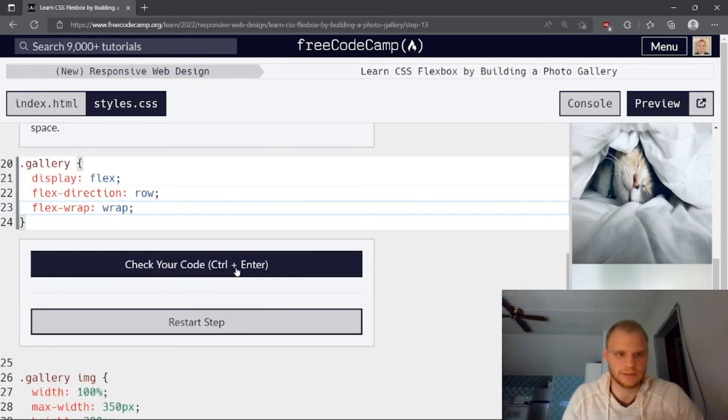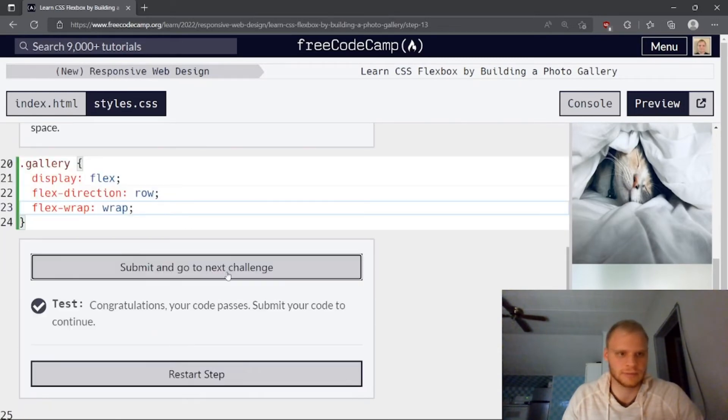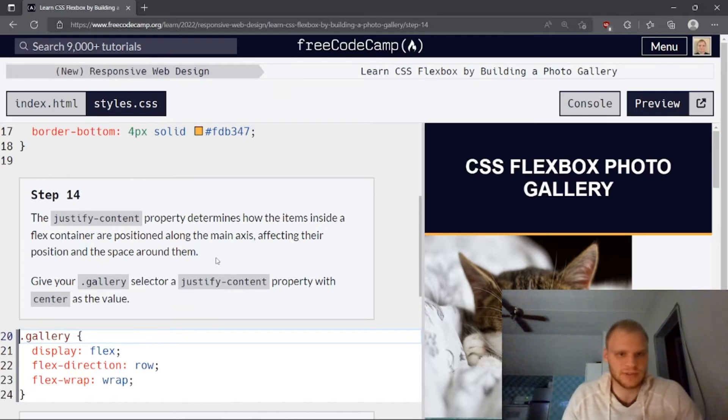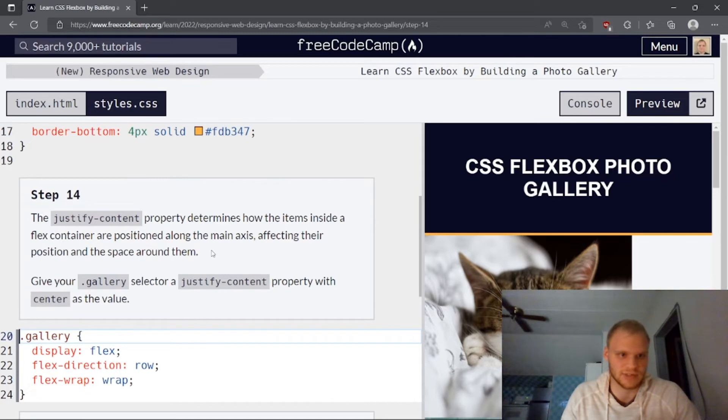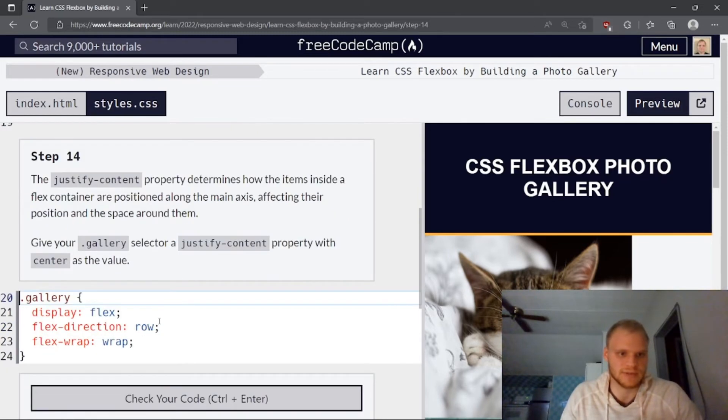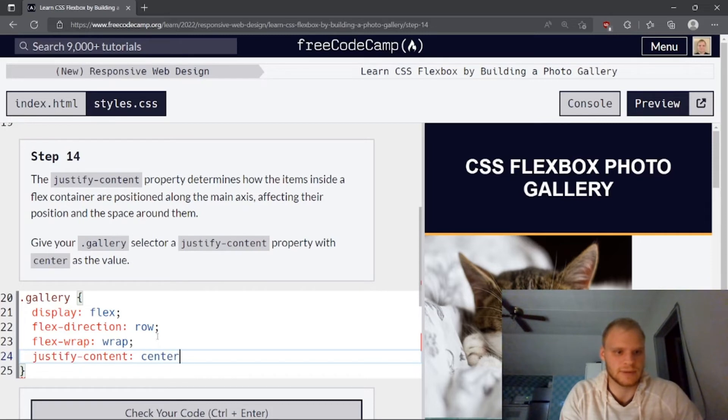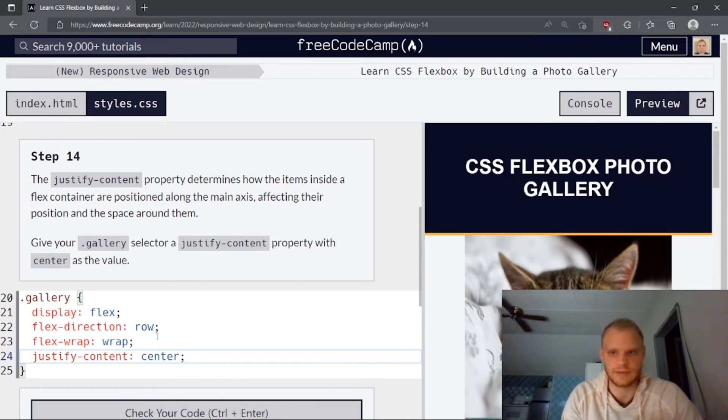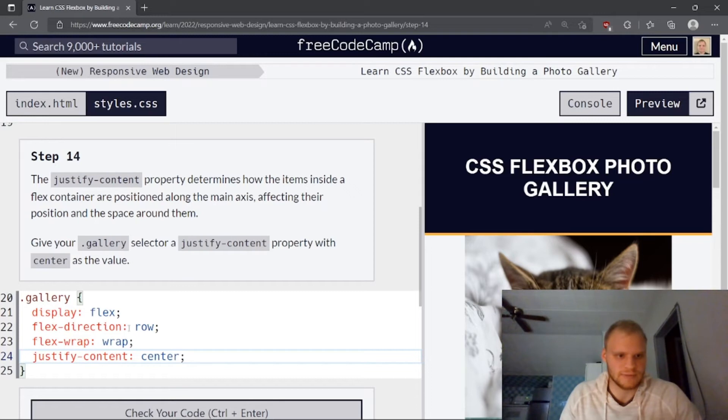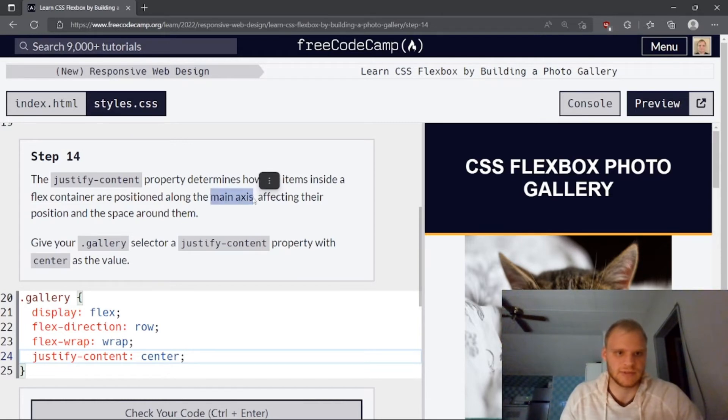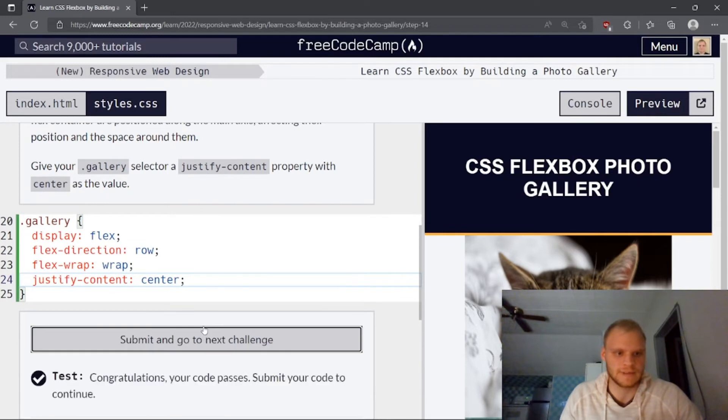The justify content property determines how the items inside a flex container are positioned along the main axis affecting their position and the space around them. Give your gallery selector a justify content property with center as a value. So we're going to do justify content of center. So now they should be centered. Yeah. Like so. One thing to note is if flex direction is set to column, then it will center it horizontally. And that's what it means by positioned along the main axis. Yeah.